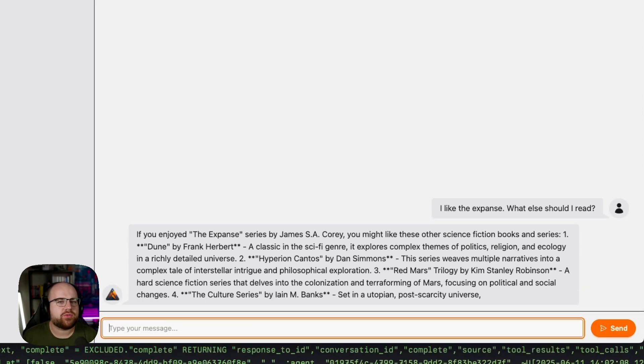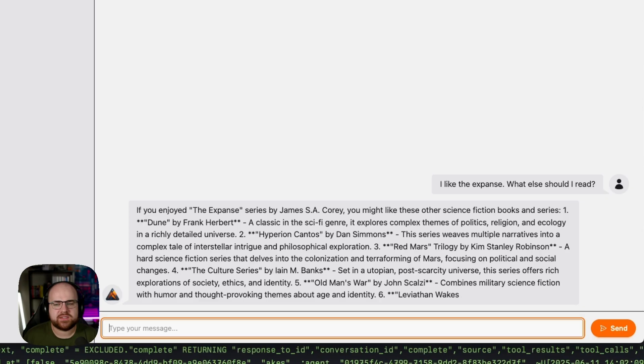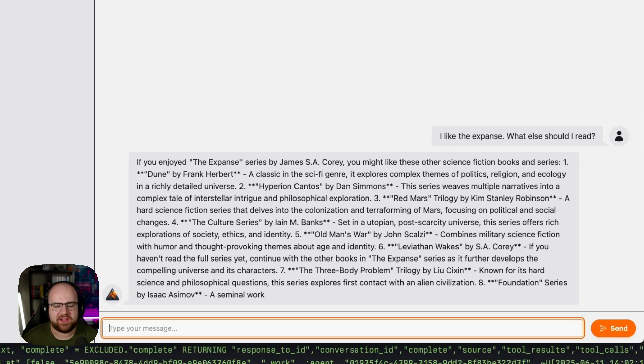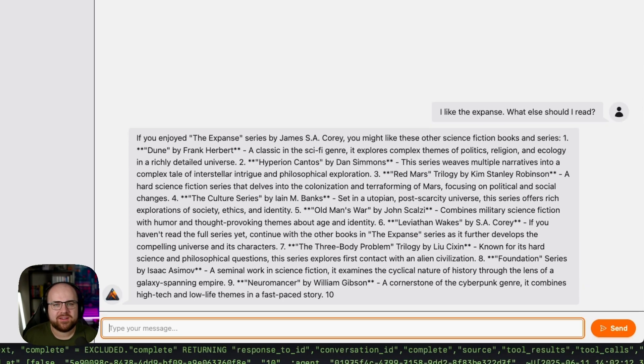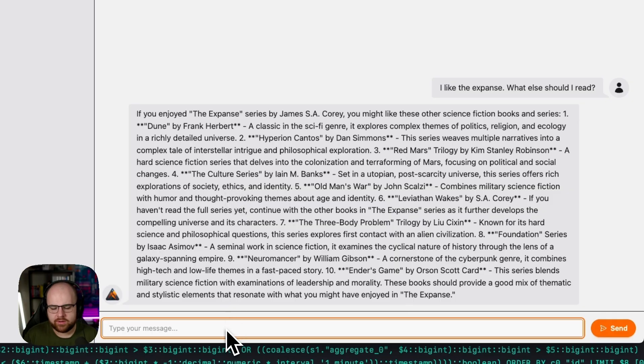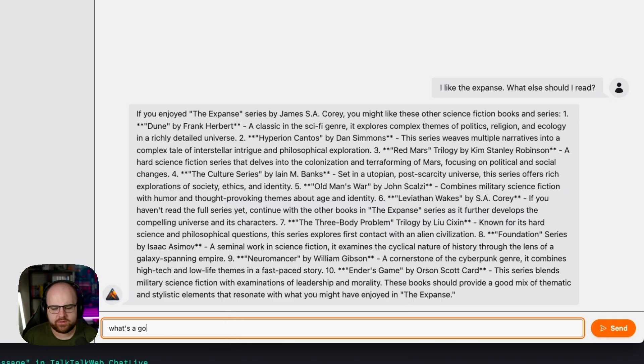Now, it's crazy that this is the modern Hello World application. It looks like there's a recommendation for the culture series in here. What's a good entry point for the culture?